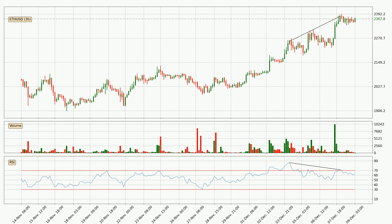Searching for divergence in the three-hourly time frame, owing to a bearish divergence, the price could go down from now on or at least remain stable for the time being.